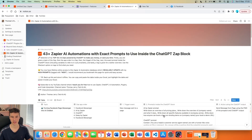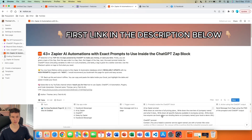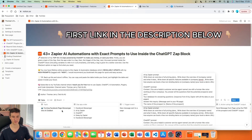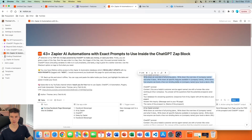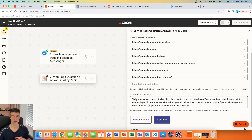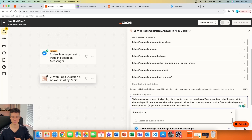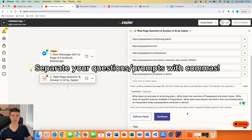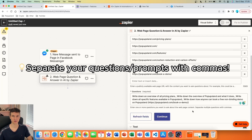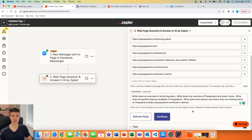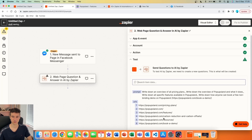To save time I'll go into my database where I store all my AI automations and use the prompt for 'Turning Facebook Page Messenger into AI Chatbot.' The prompt includes: write down an overview of all pricing plans, write down the overview of what Pop-ups Land does, write down all specific features, write down how anyone can book a free non-binding demo — and for the demo page I also insert the URL. Make sure you separate prompts by commas; you can also write a prompt instead of a question.